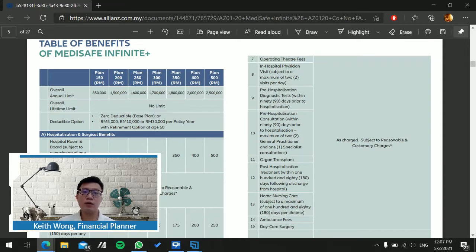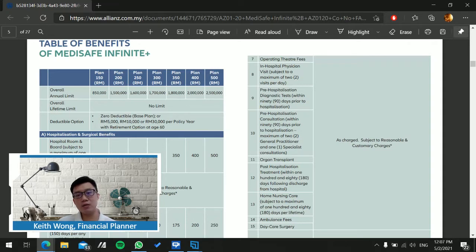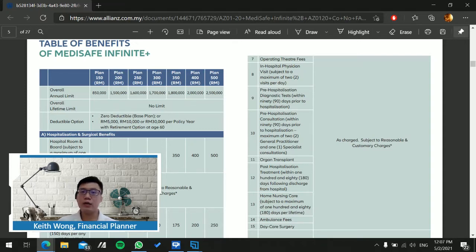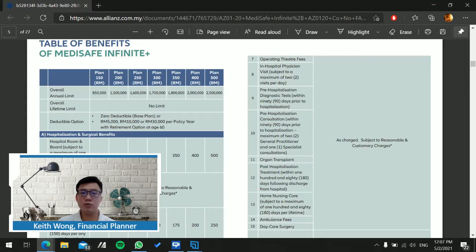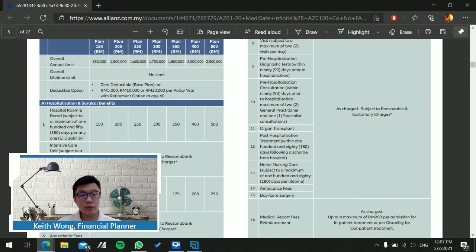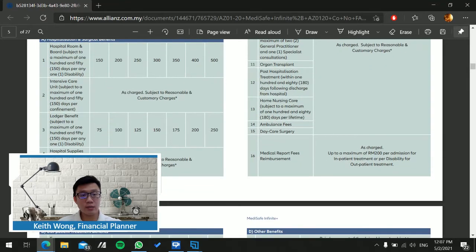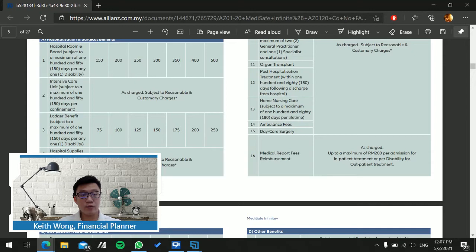This will give you peace of mind that you don't have to worry what happens after 60 where maybe your health may not be as good, but you don't have to worry about applying for medical insurance without a deductible.